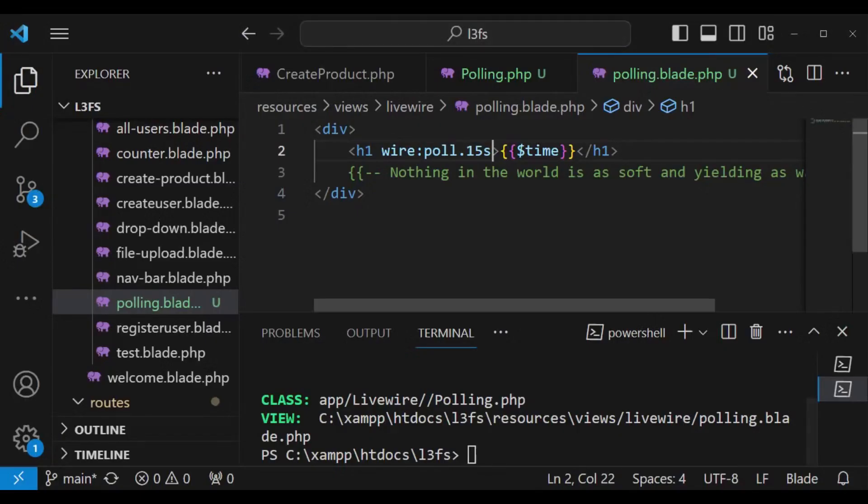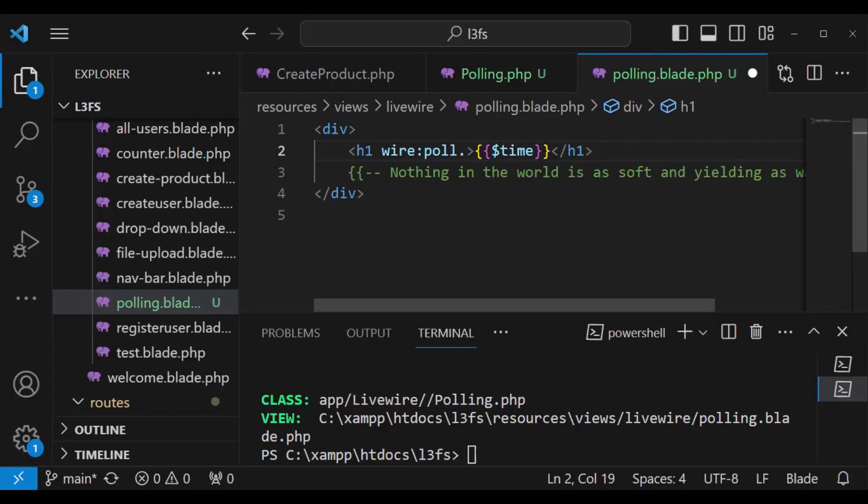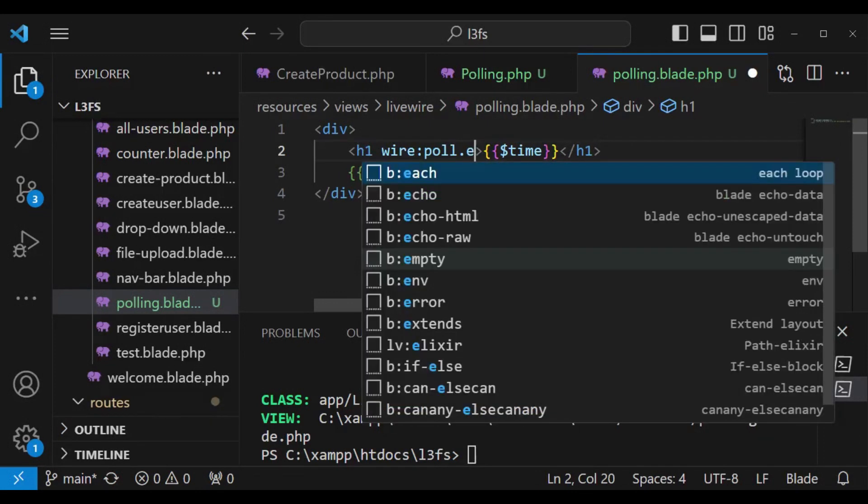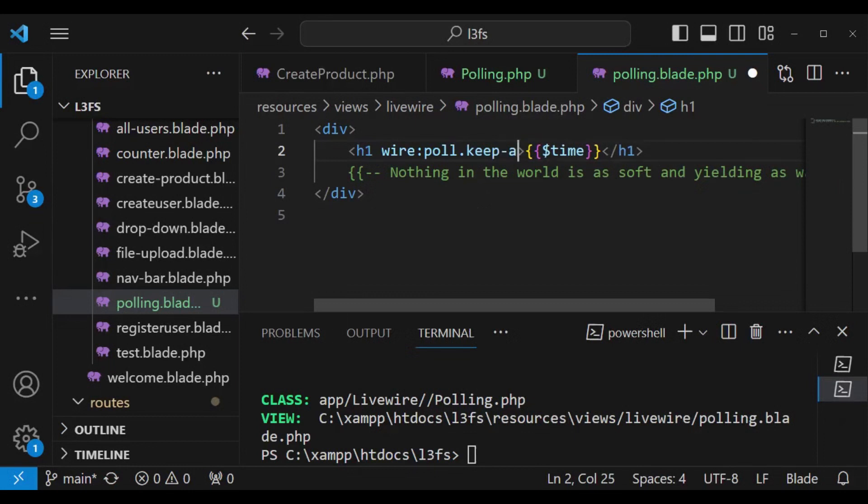Obviously because wire:poll is a very expensive resource waste because you are querying every single minute, sometimes it's possible for us to optimize this. We can say wire:poll dot keep-alive.